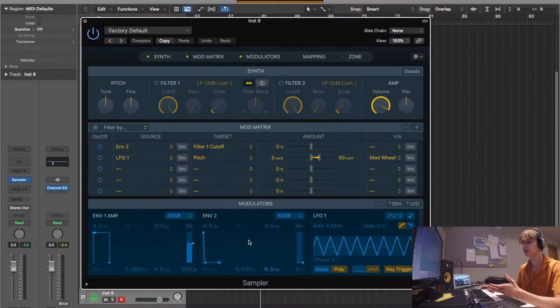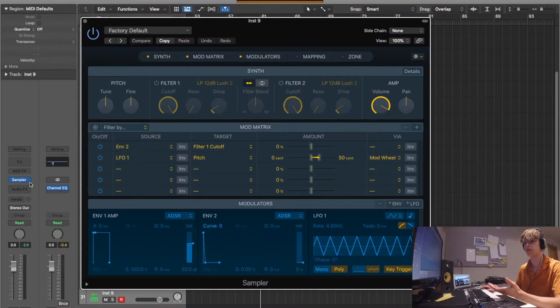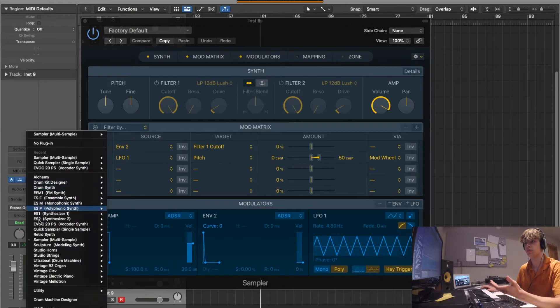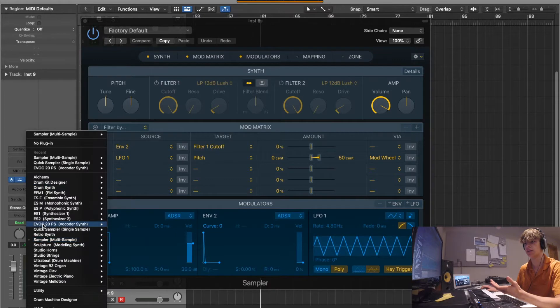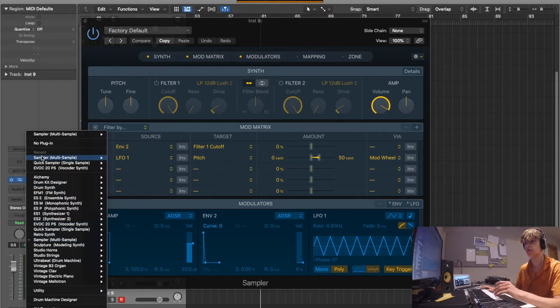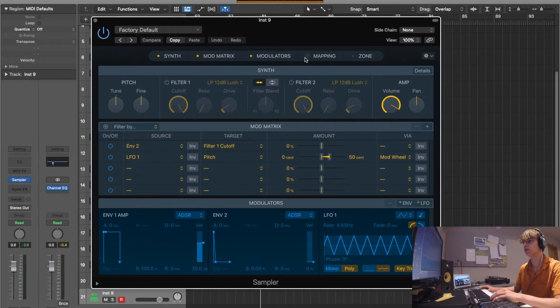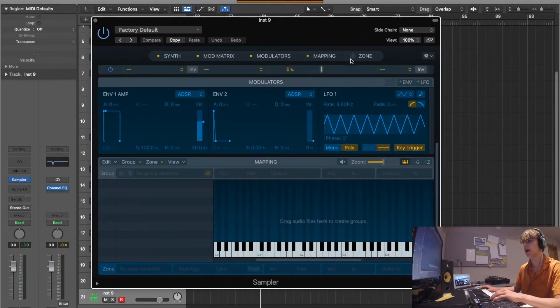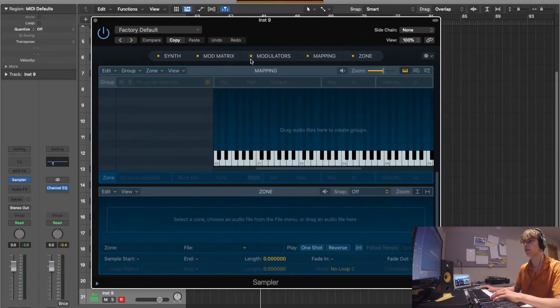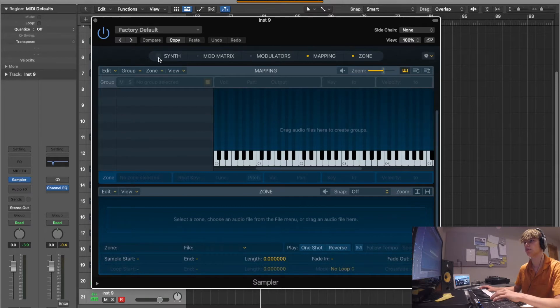When you're in the Sampler, you can just open it by going - it's under Retro Synth. It'll come like this and what you want to do is just turn mapping and zone on and get rid of all of these so you've only got these two things here.